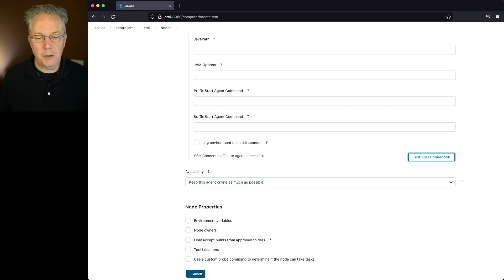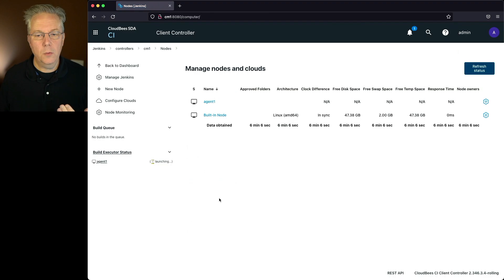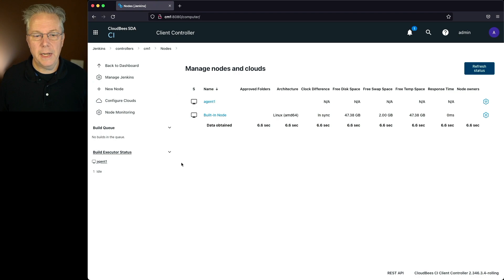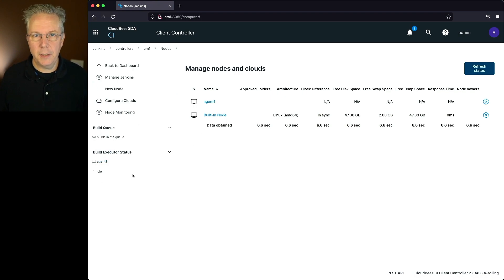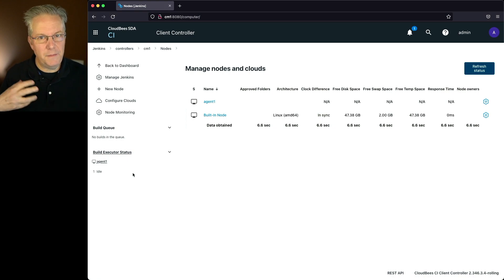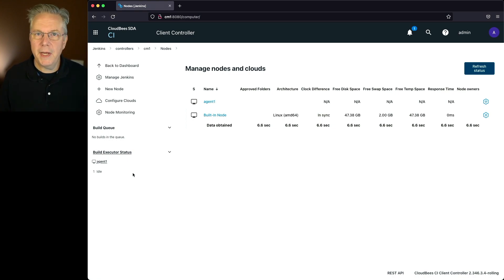When I go ahead and click on save, when the agent goes ahead and starts up, we can see that it's launching. And once it's finished, now it's completely online and ready to go. So that's great that I want to be able to do that verification before I actually finish creating the agent. But what about a shared agent?